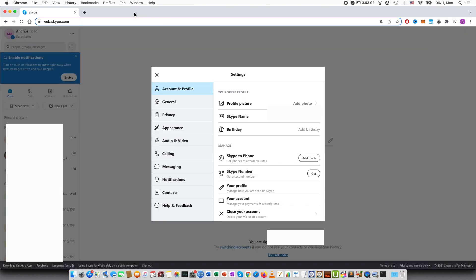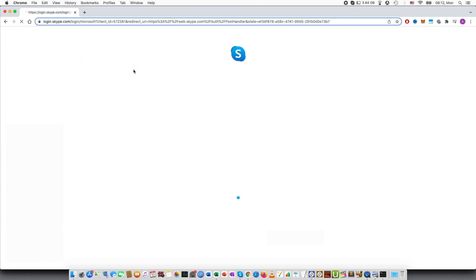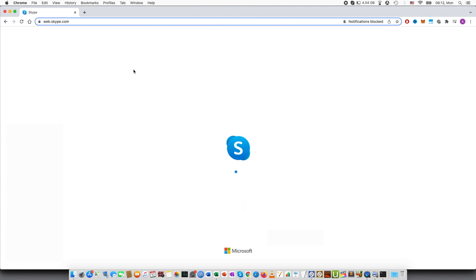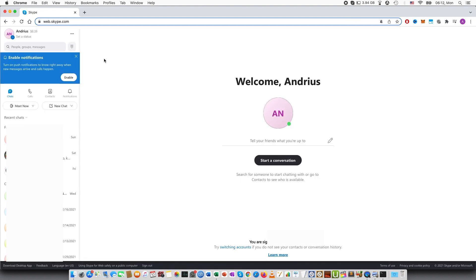So you can close this window. And let's see I will refresh this page. As written previously it might take 15 minutes but let's see if it has changed. So yeah, I just refresh the page and you can see that $8.39 is in my Skype balance.